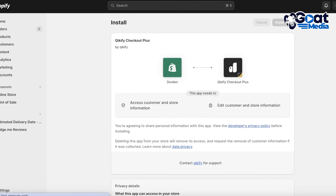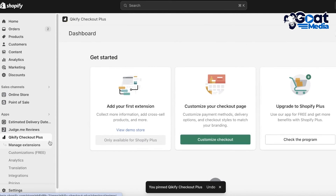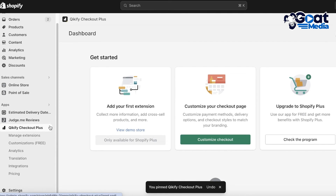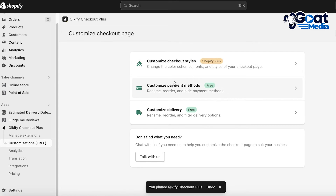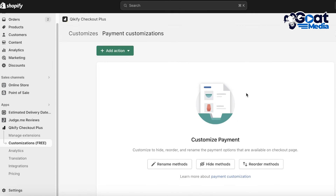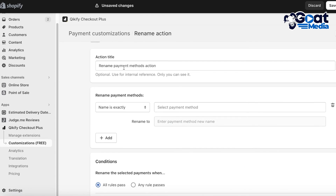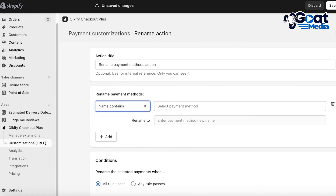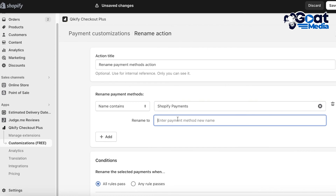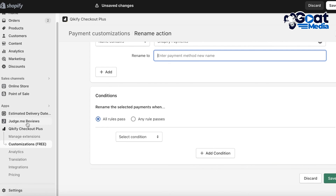With Quickify you can add product recommendations, bundles, and various offers to help boost your sales and provide more value to customers. Once installed, click Customize Checkout. You have multiple options: customize delivery, payment methods, and checkout styles, and you can add different actions. For example, I can rename payment methods — if the name contains Shopify Payments I can assign a new name — and you can add multiple conditions as well.